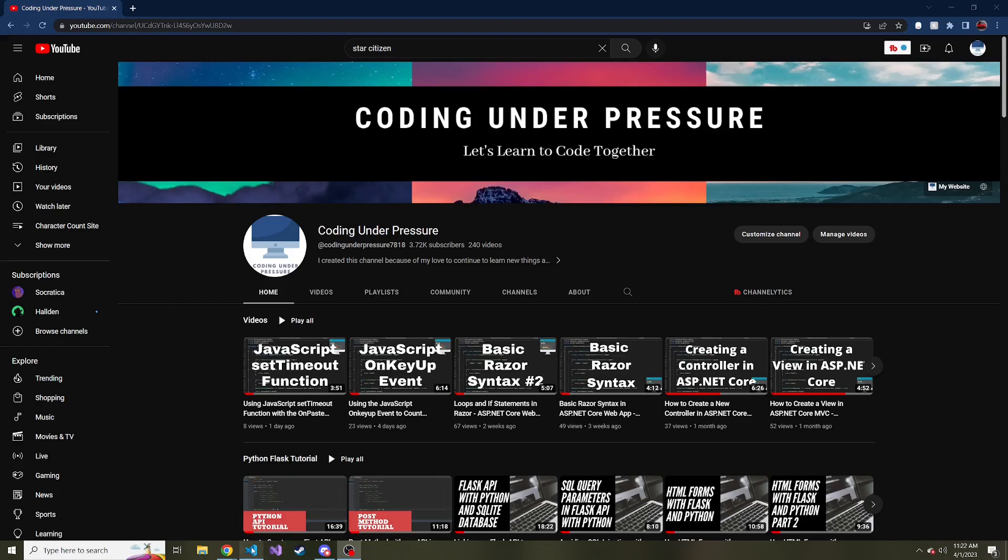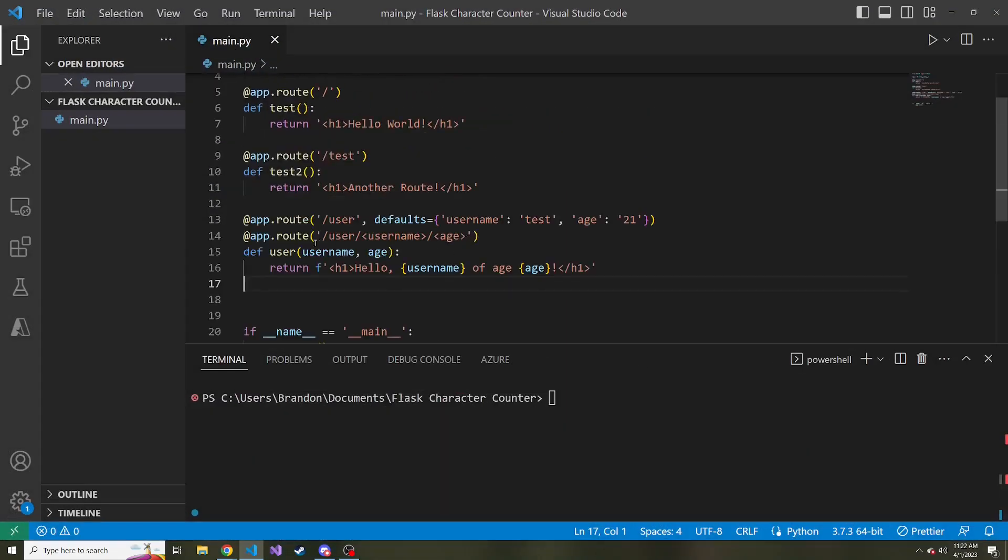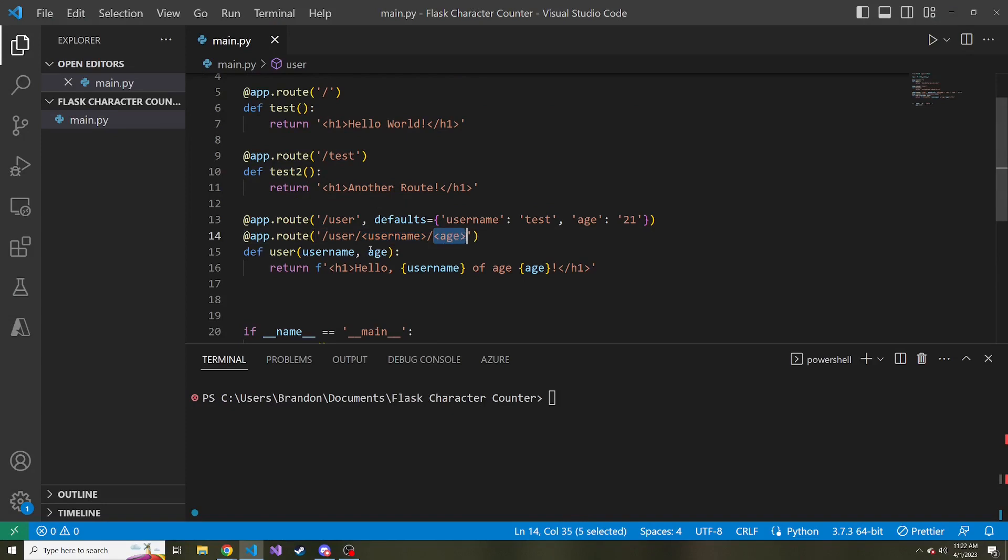In the last video, we talked about accepting parameters in the URL in Flask. For example, we have a user route, and then we also accept a username string and an age string, and pass that into the corresponding function. Today we're going to talk about the redirect function and the URL for function in Flask.